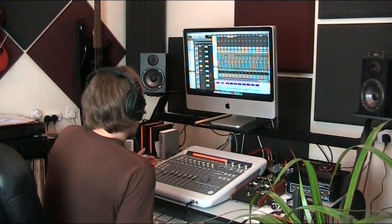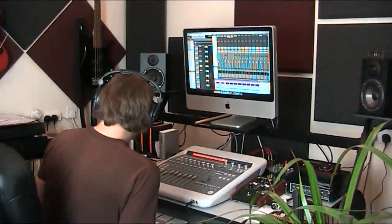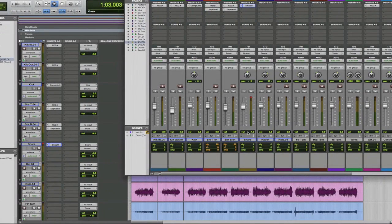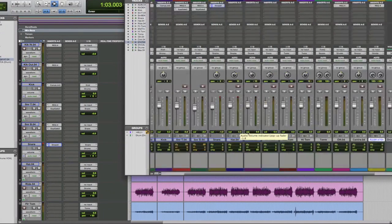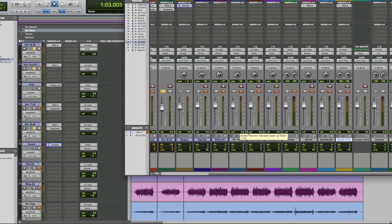So already our drum track is starting to take shape, and all we're using really is kicks, snares, a tiny amount of processing, and then the room and the overheads.